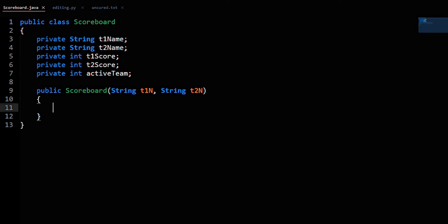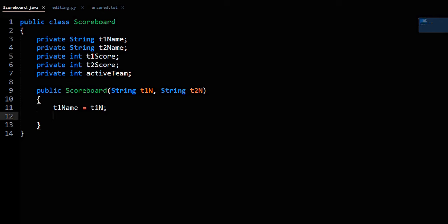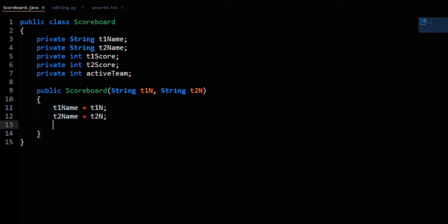It sets up the two team names, so T1name equals T1n and T2name equals T2n. It also sets up the active team to be Team 1, so activeTeam equals 1. That's it for the constructor.